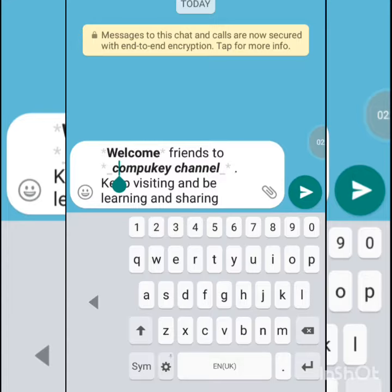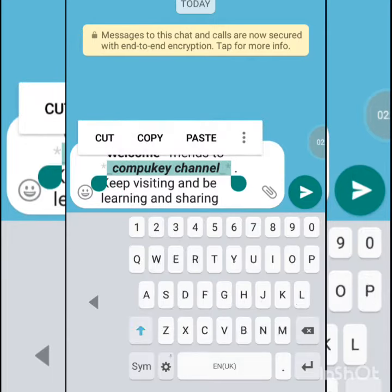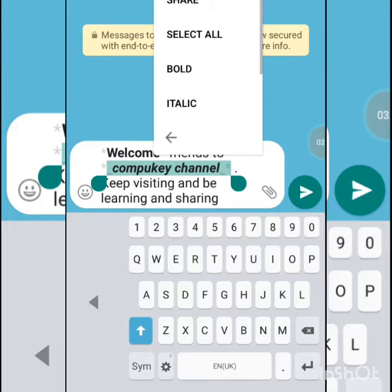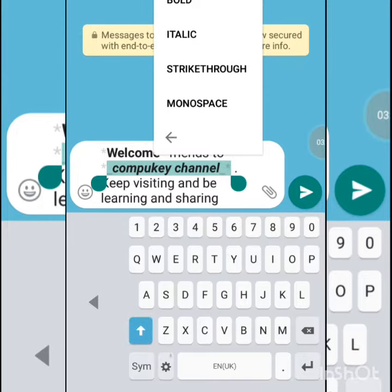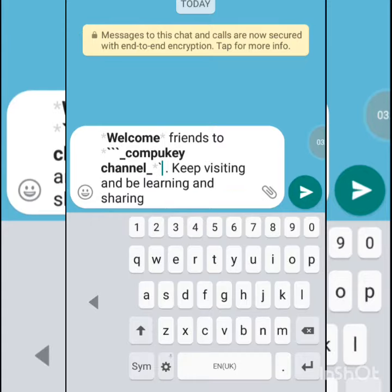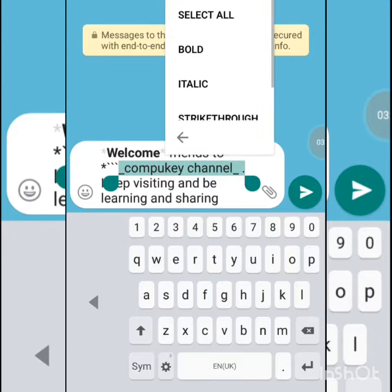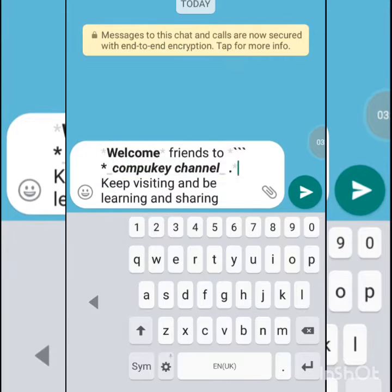You can also change the style of a word. Here you can give effects like monospace and all types of effects available. Select the word and give the required effect you want. For example, I will give this one a strikethrough effect.